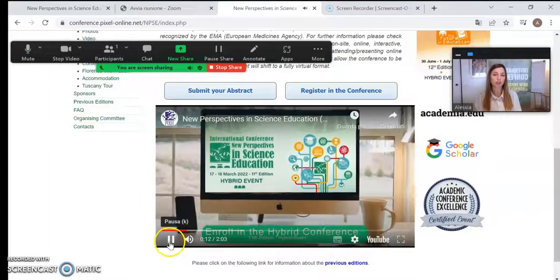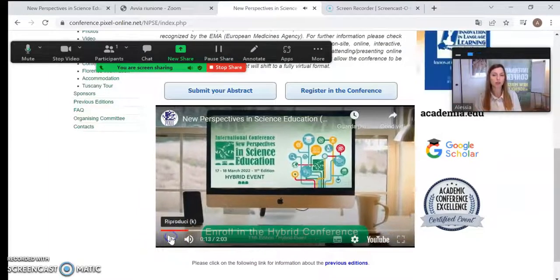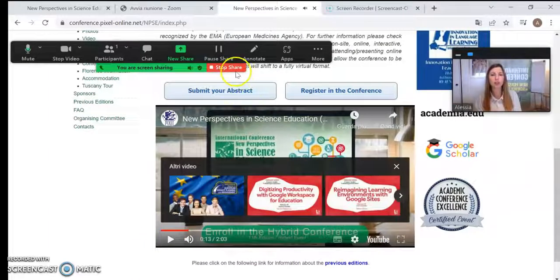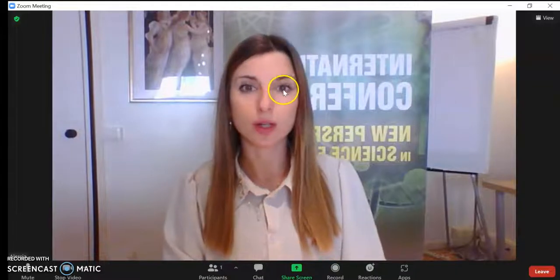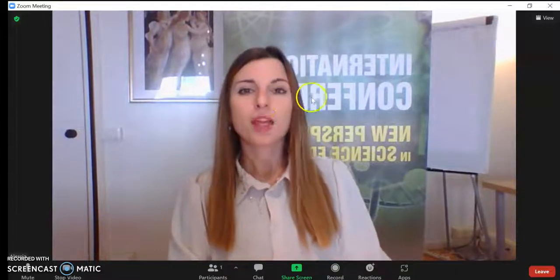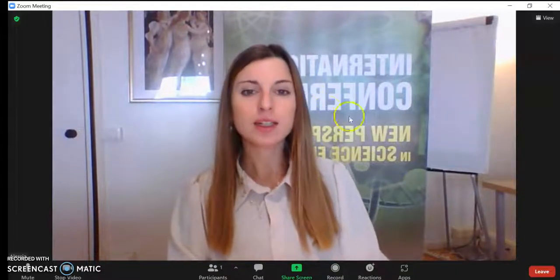Once you finish your presentation, you stop your video and you stop sharing by clicking on the red button. You are back to the main view.